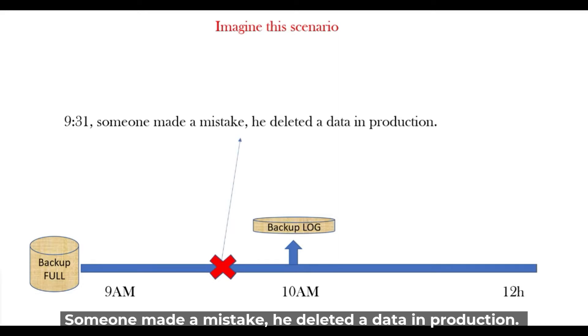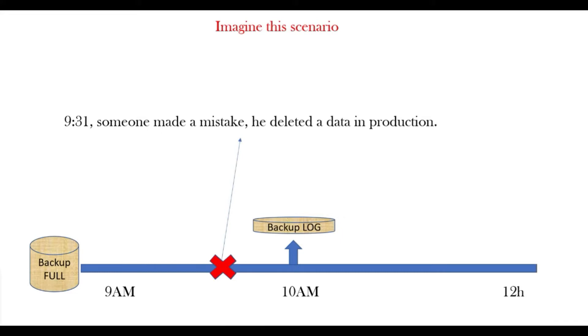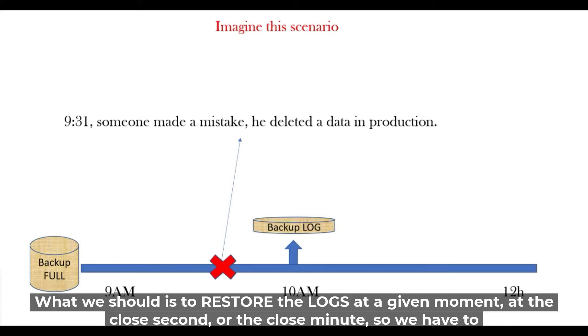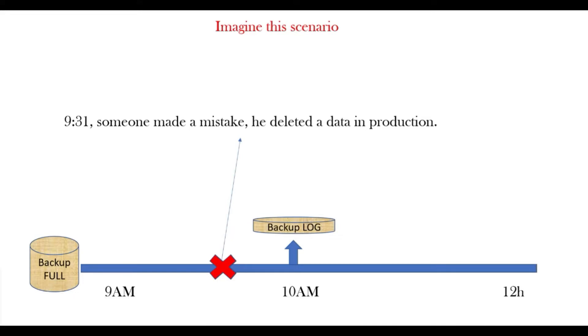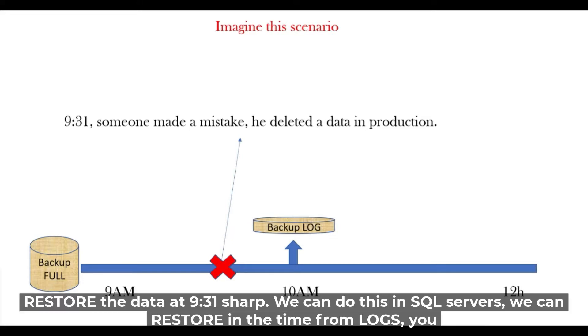He deleted a data in production. What we should do is restore the logs at a given moment, at the closest second or the closest minute. So we have to restore the data at 9:31 sharp.